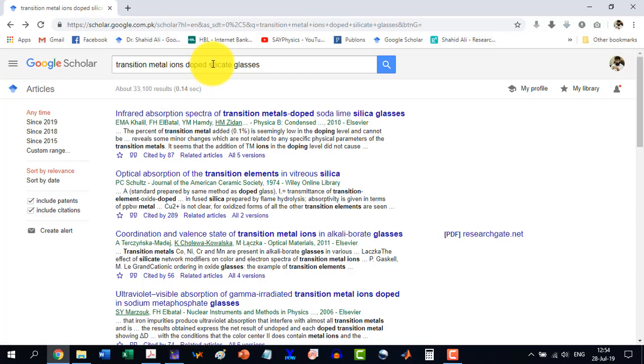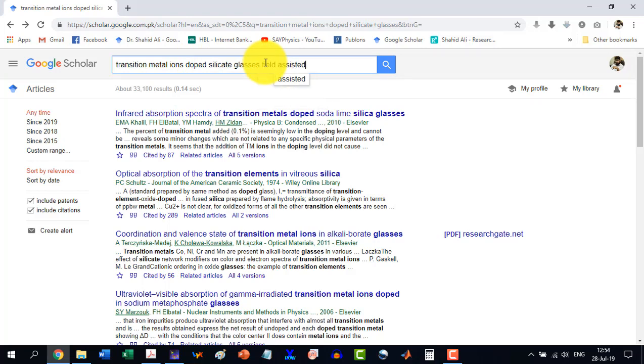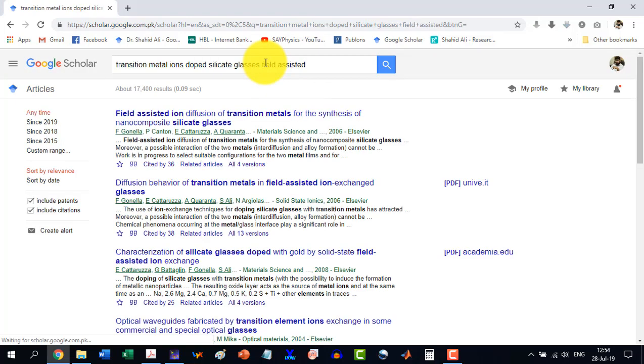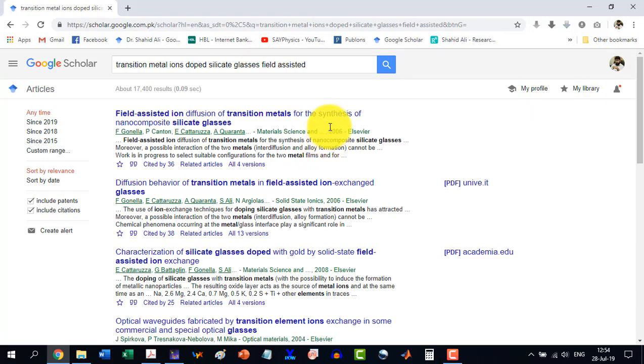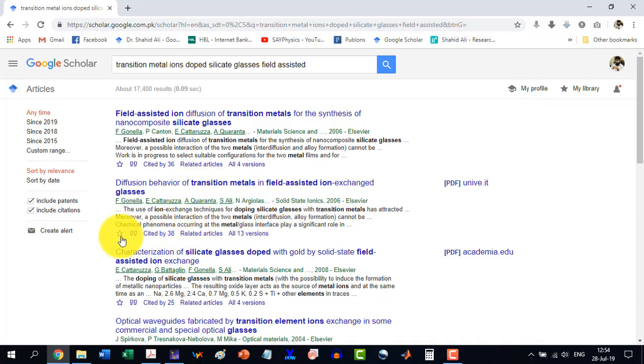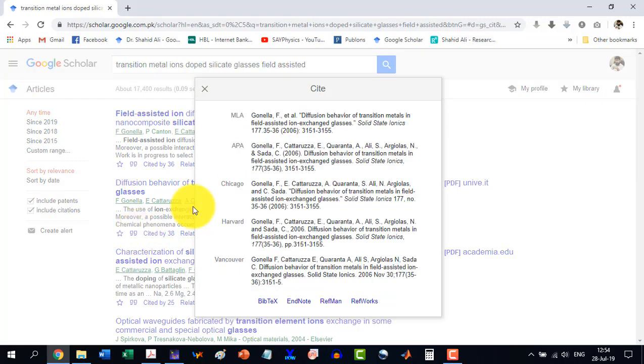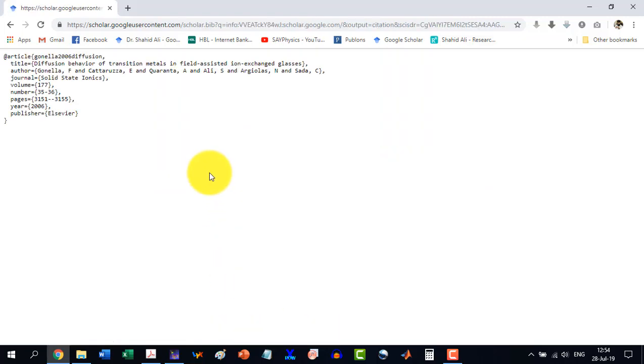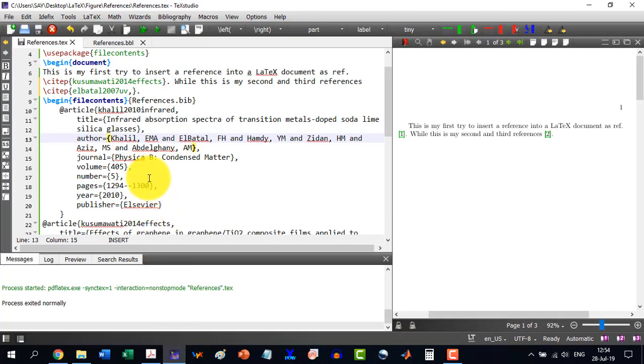I write, fill it, cite it. So it gives this reference. Similarly, this one, let's say I copy this reference, inverted commas, and then the BibTeX, and I copy this, and here I come to paste it.